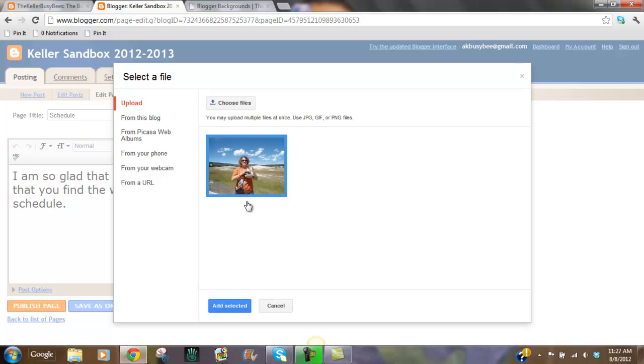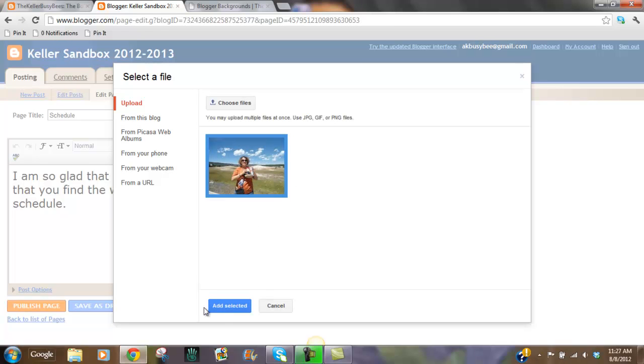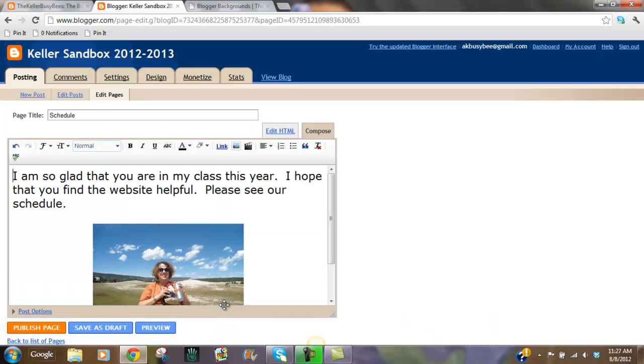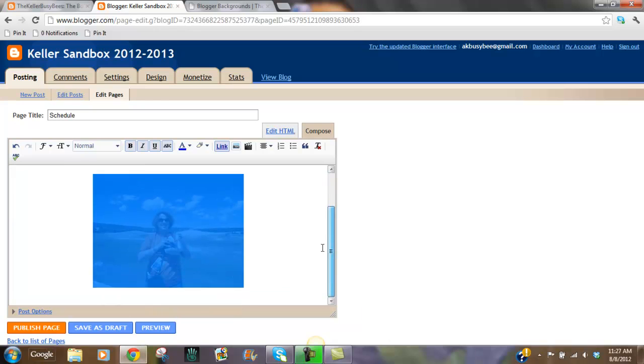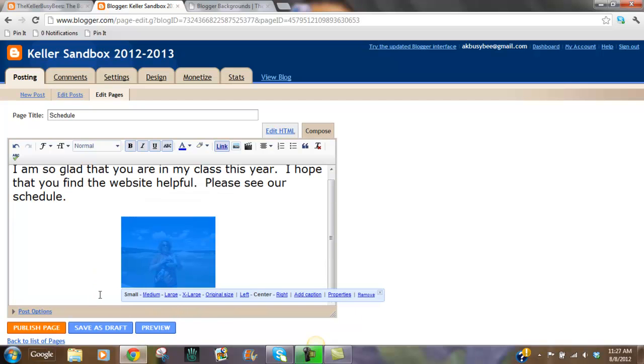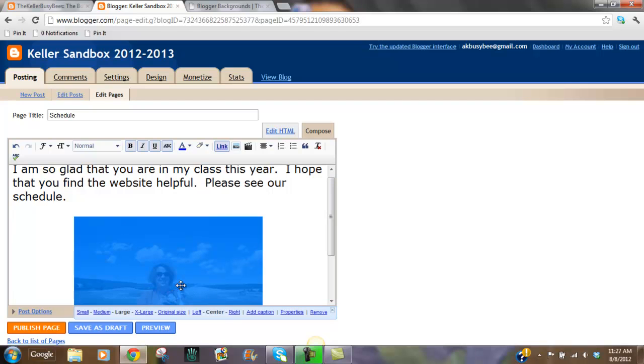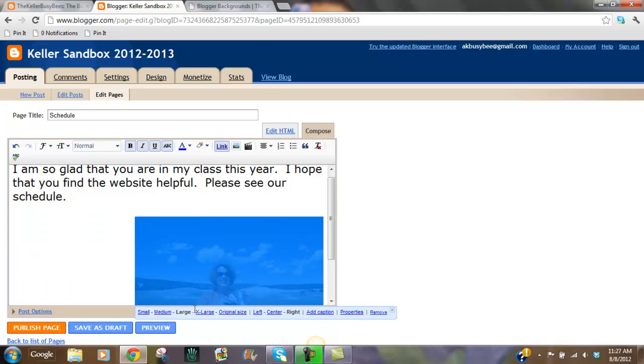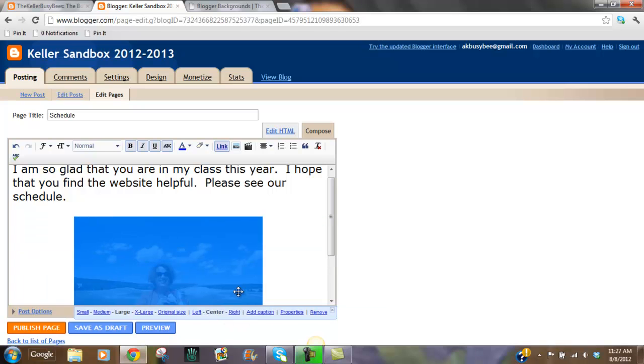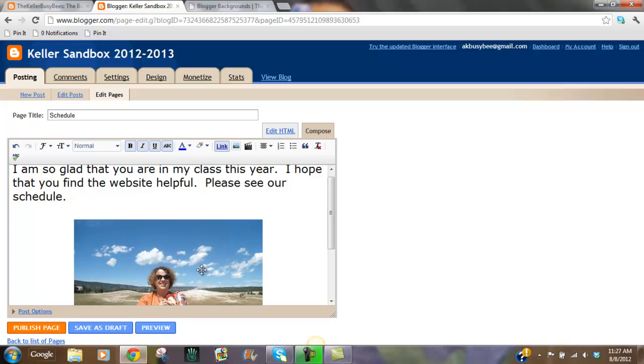Once I have it selected I'm going to push add selected. If I click on it I can choose to either make it small, large, extra large, original size. I can also choose to put it on the left, on the right, in the center. And I can even add a caption.